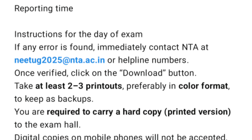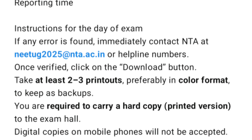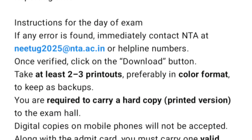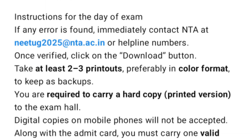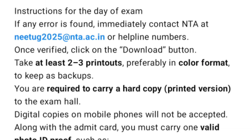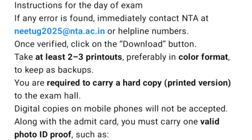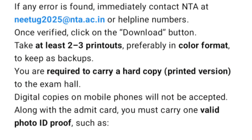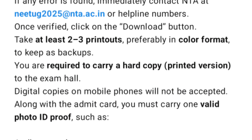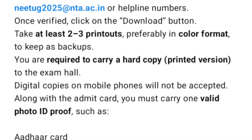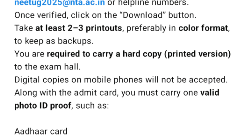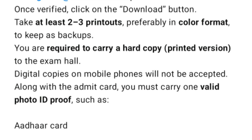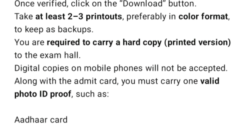Once verified, click on the Download button. Take at least two printouts, preferably in color format, to keep as backups. You are required to carry a hard copy — a printed version — to the exam hall.